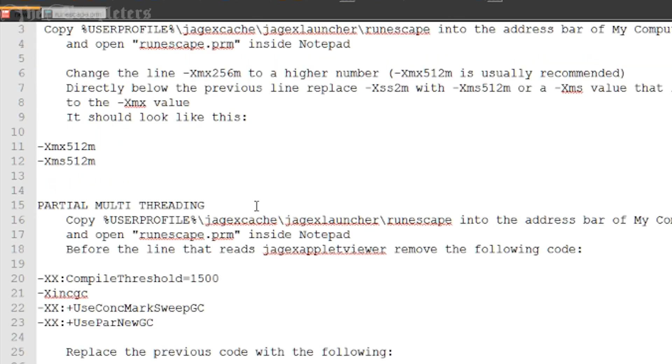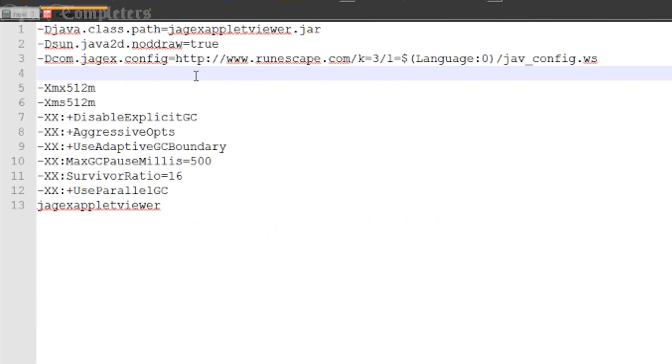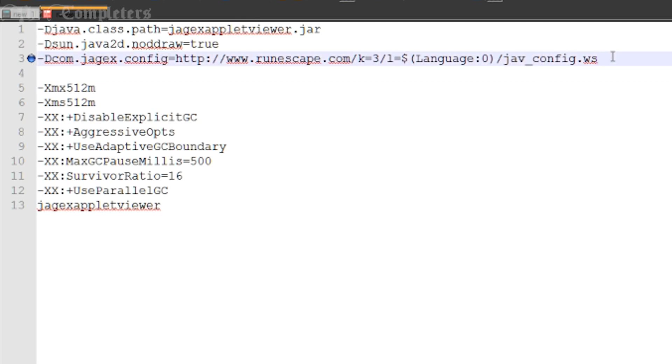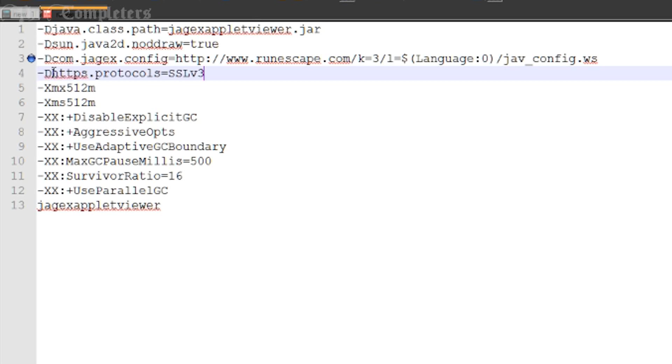So this is the last bit of line and for this line you need to go near the bottom of the description and here you'll find -Dhttps.protocols=SSLv3 and this is the final bit of code. It's under the SSL connectivity part so it should be quite easy to find. Once you've copied that go ahead and make your way back to the .prm and you want to find this line here. This is -Dcom.jagex.config=http runescape.com blah blah blah and ends with jav_config.ws. So what you want to do is make an empty line below it so simply go to the end of the line and press enter and in this line here you simply want to paste that little bit of code the -Dhttps.protocols=SSLv3.